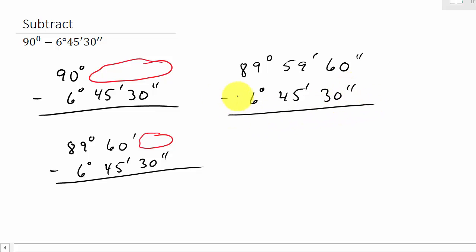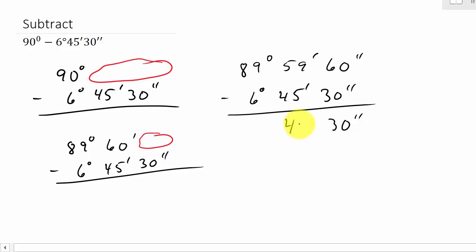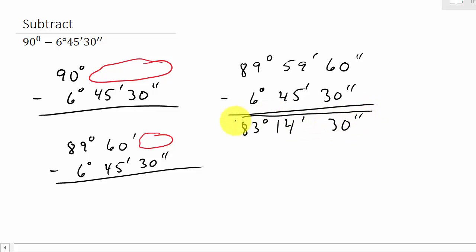And I'm going to subtract. 60 minus 30 is 30 seconds. Then 59 minus 45 gives me 14 minutes. And 89 minus 6 gives me 83 degrees. And there's my answer.